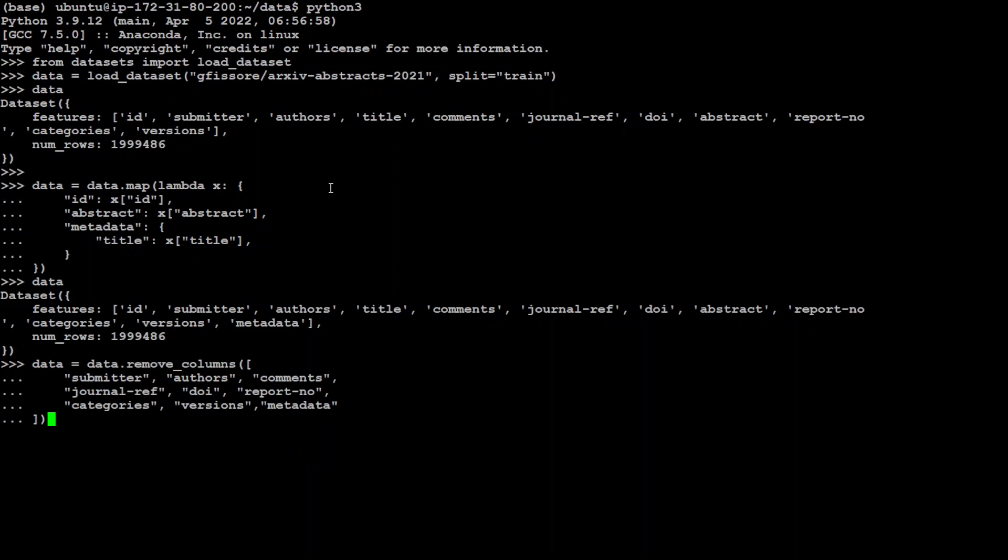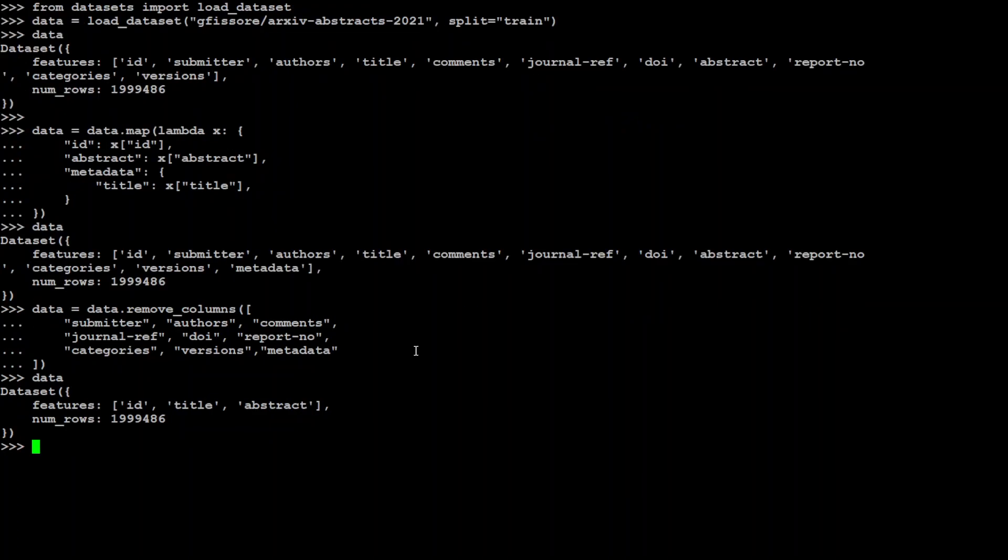The command we are going to use is called data.remove_columns. And now if you print data there you go. We only have id, title and abstract remaining and we still have our 2 million rows.